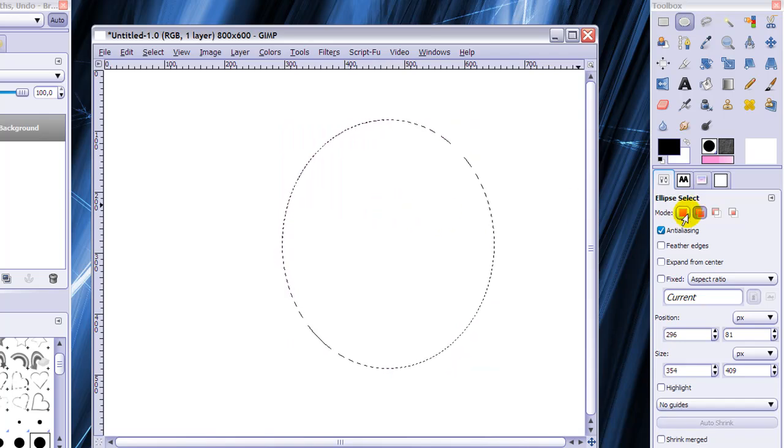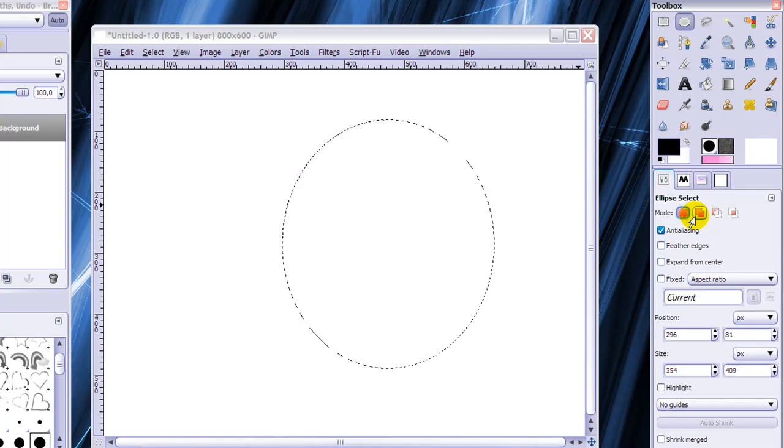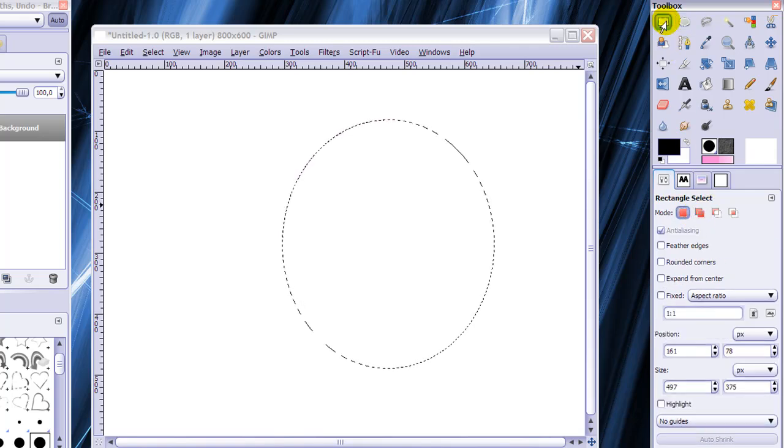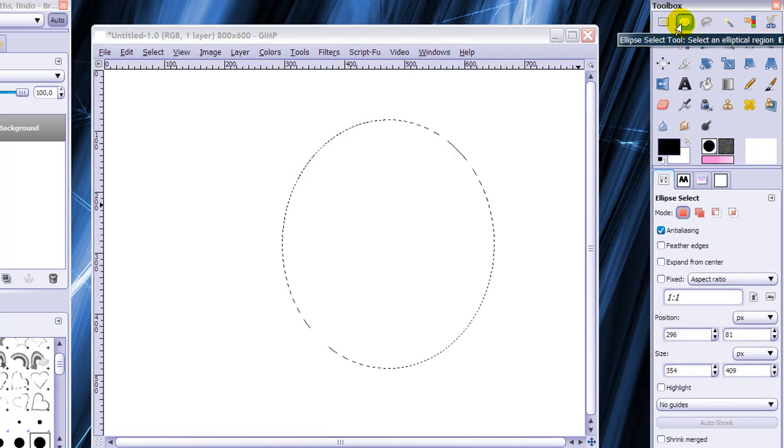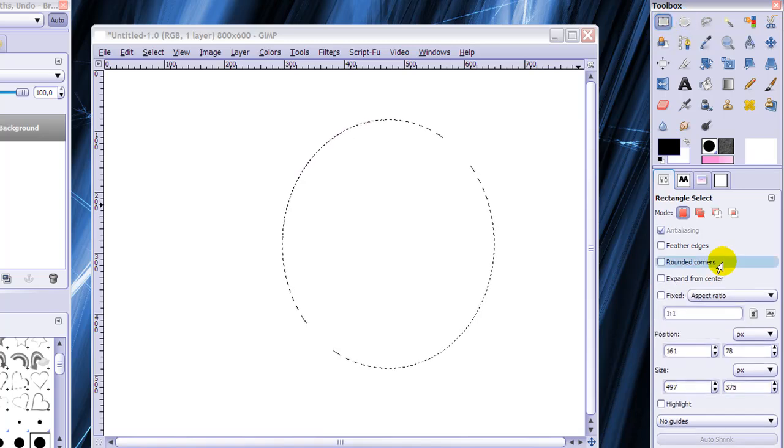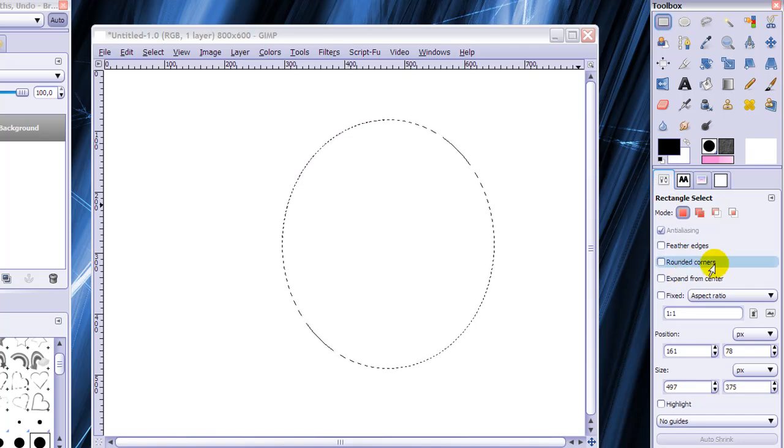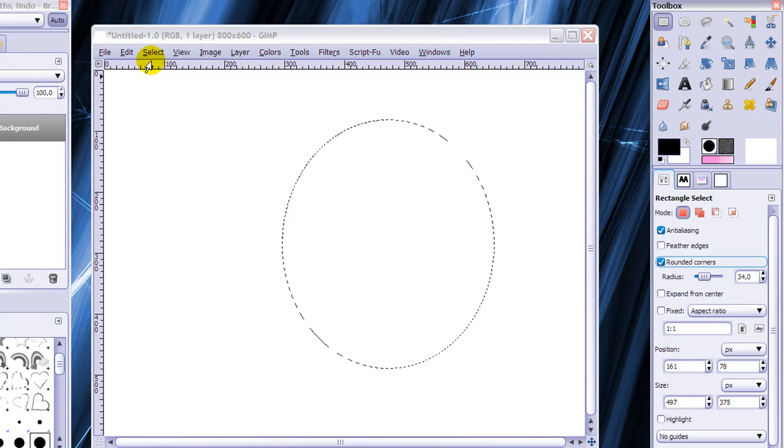But there are also these modes and the tool options are the same in the rectangle and ellipse select tool. Almost the same. The rectangle select tool has one more and that's rounded corners. And I will show you what they do now.